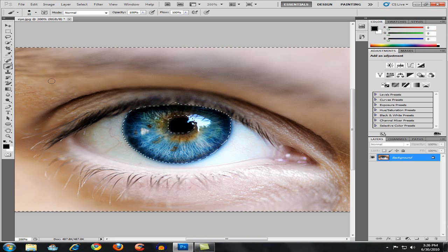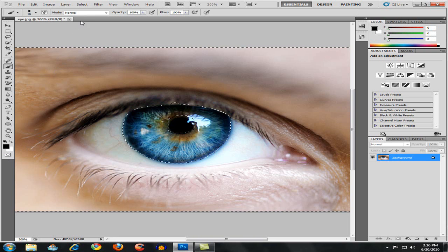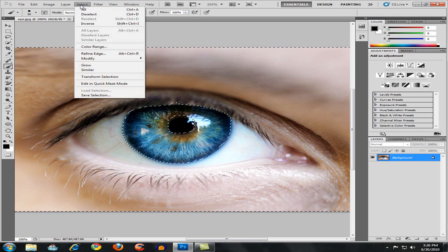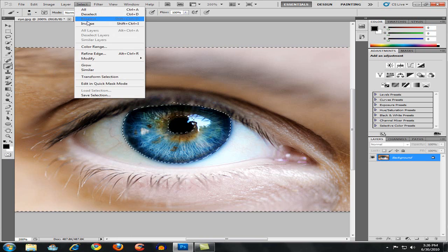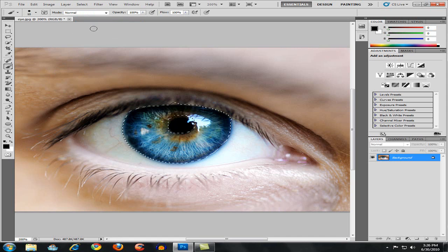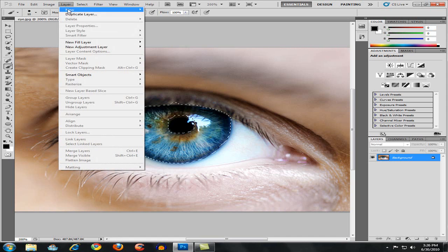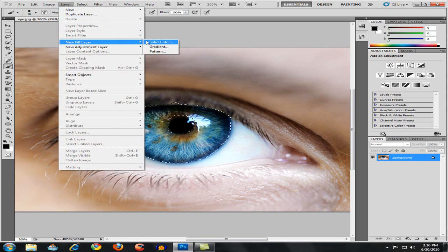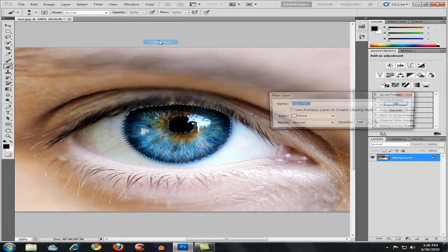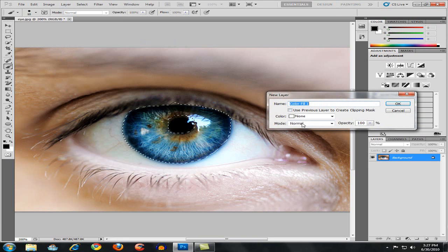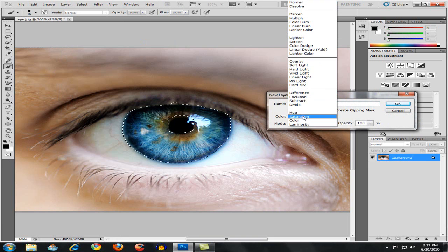Then go to select and inverse. Then go to layer, new fill layer and solid color. For the mode, just go to soft light and hit OK on your keyboard.